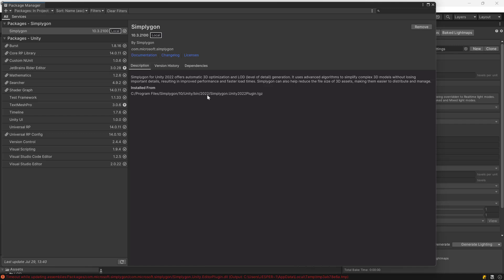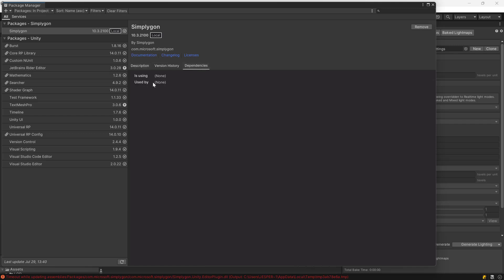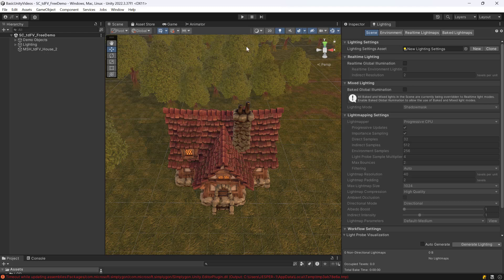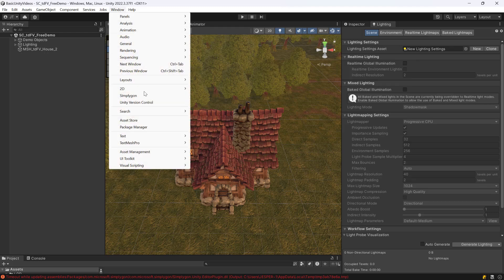In Simplygon 10.3, we have removed the dependency on USD as an intermediary format. In order to bring up the Simplygon window, we click Window, then Simplygon.